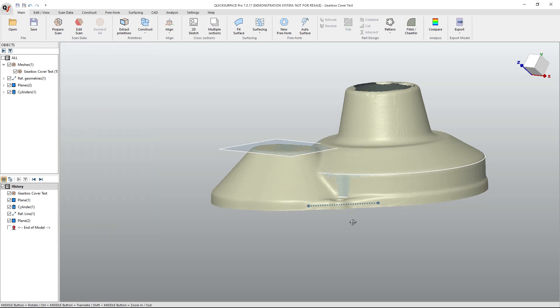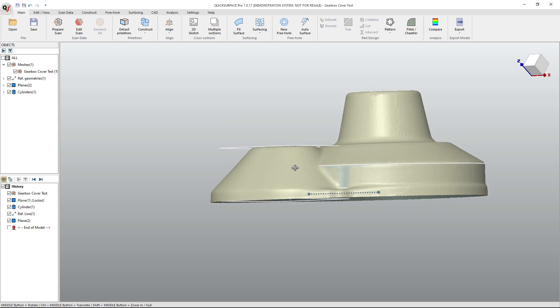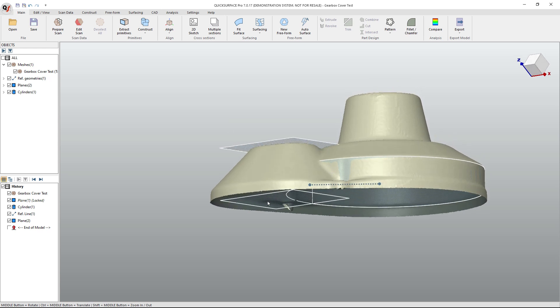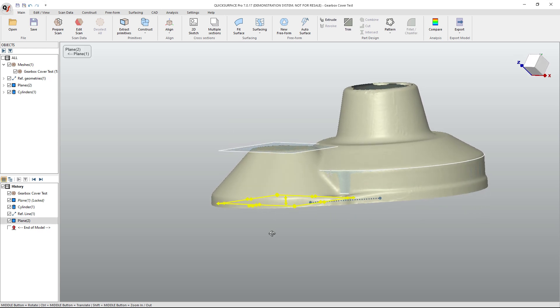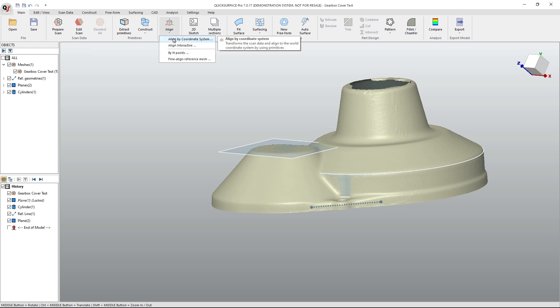So now this was essentially a sacrificial plane. I could use it as a reference if I'm going to be building this model in Quick Surface. But right now it was essentially a sacrificial plane just to create this one, because I know that these were parallel.